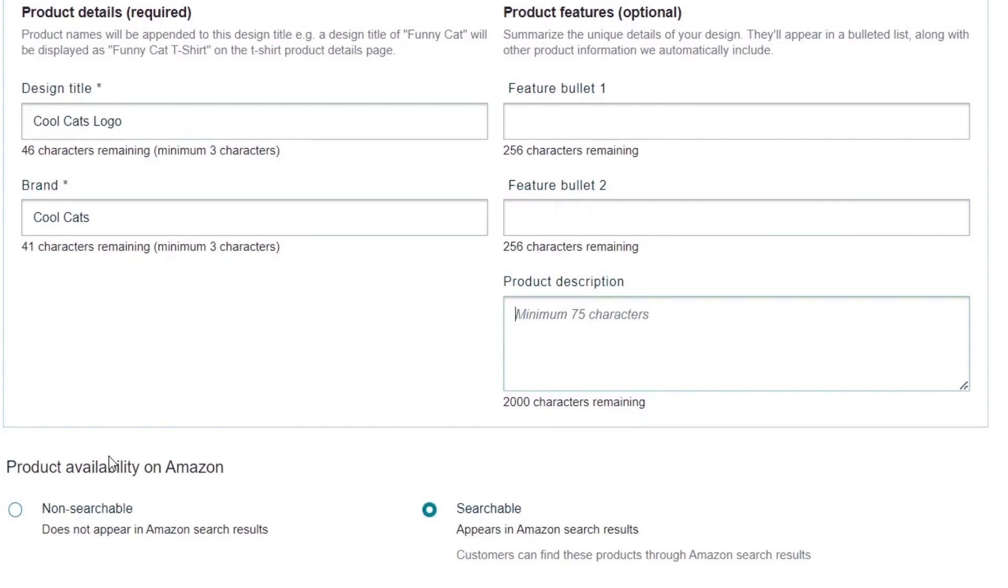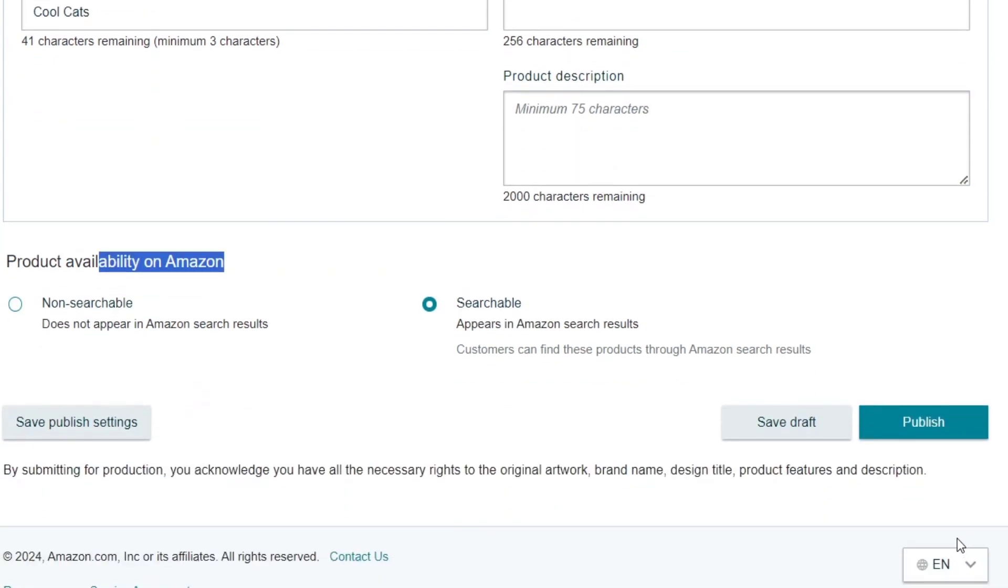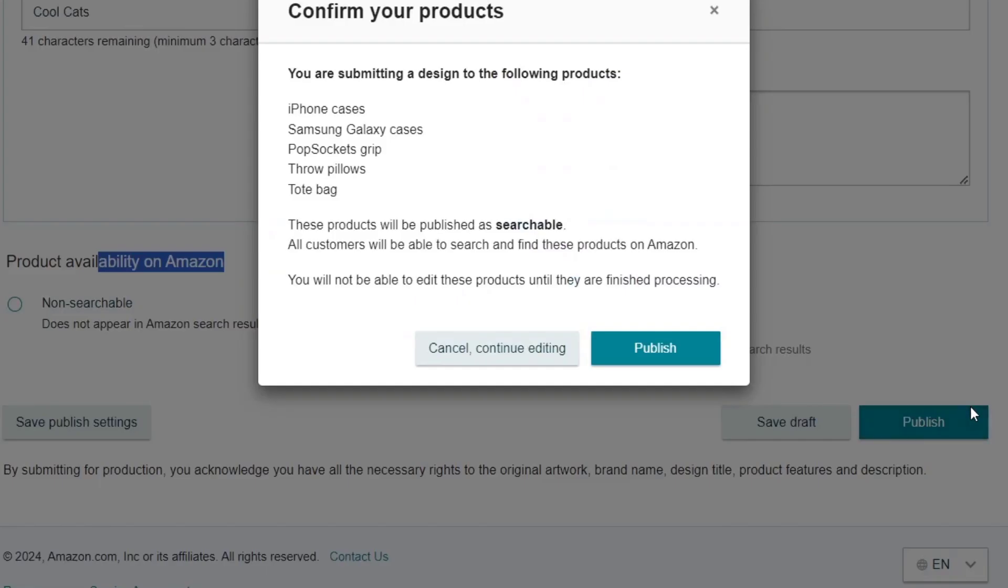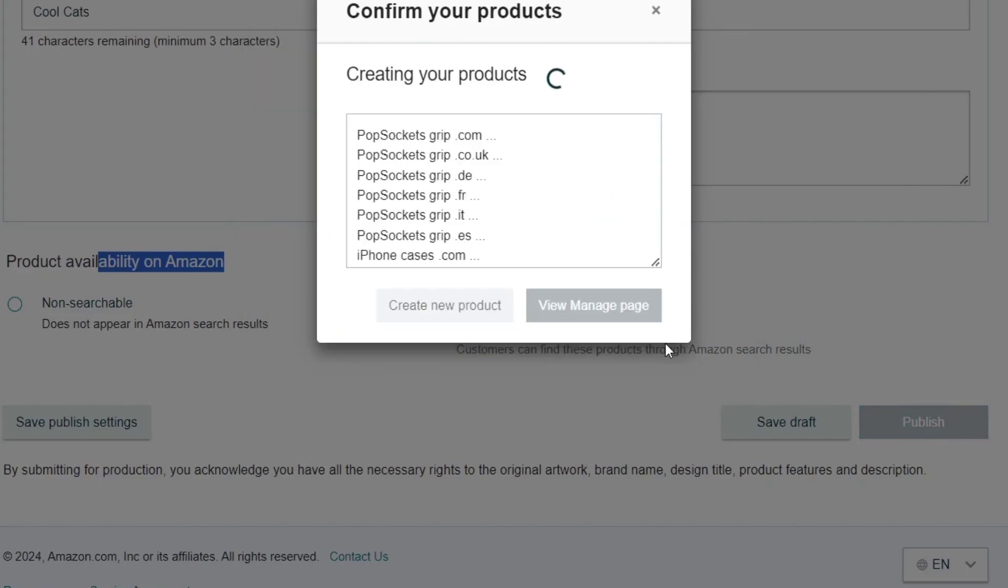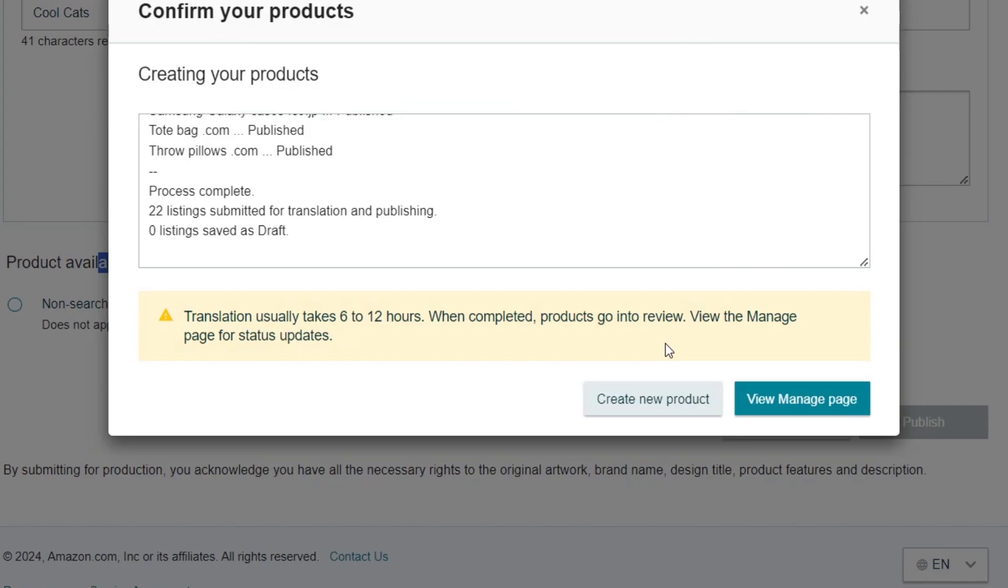And lastly, here's the product availability on Amazon. If you wanted to have the searchability, you can just enable this one and hit now into Publish. And now I'm submitting my design to the following products. All of this directly here into Amazon.